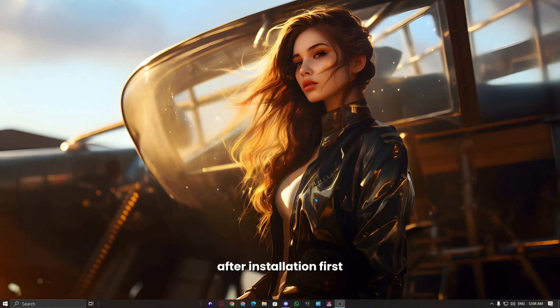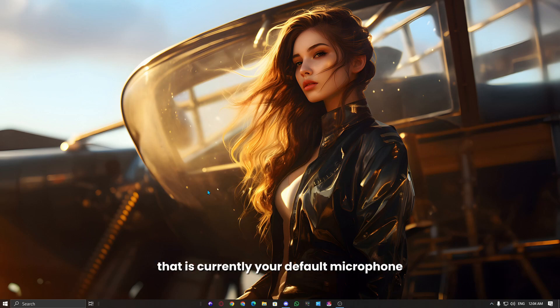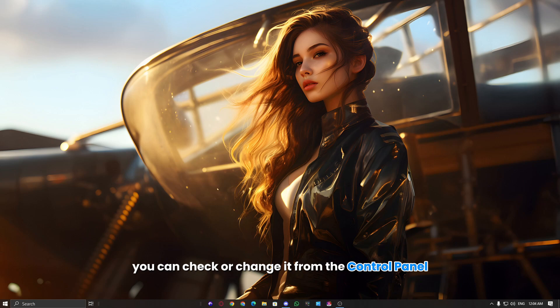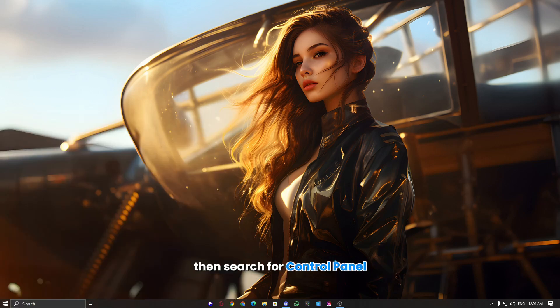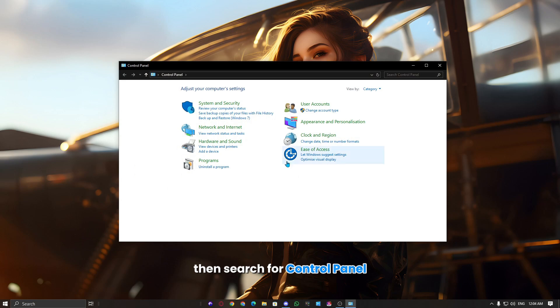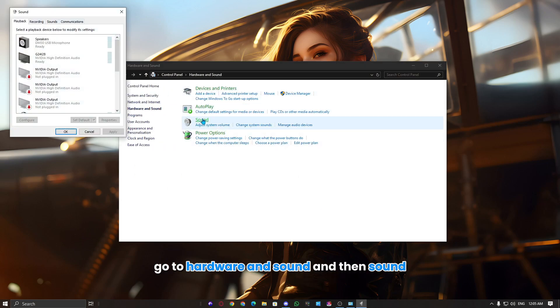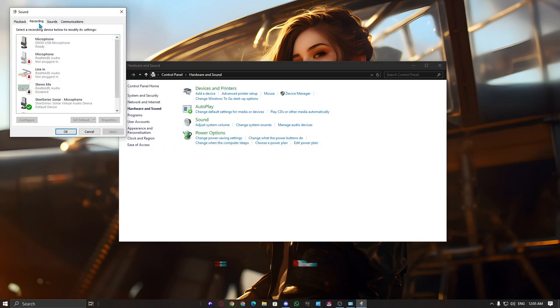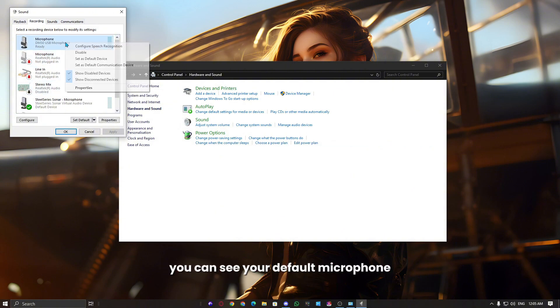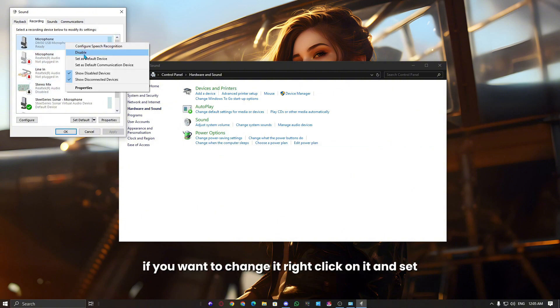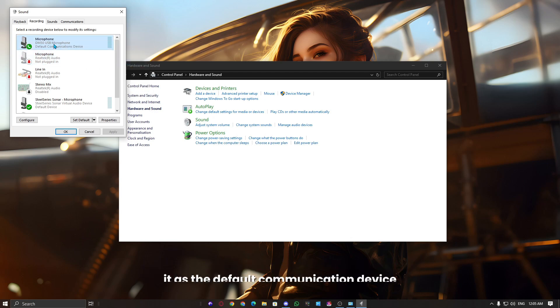After installation, first, let's configure the microphone that is currently your default microphone. You can check or change it from the control panel. Click on the Windows button, then search for control panel, go to hardware and sound, and then sound. In the recording tab, you can see your default microphone. If you want to change it, right-click on it and set it as the default communication device.